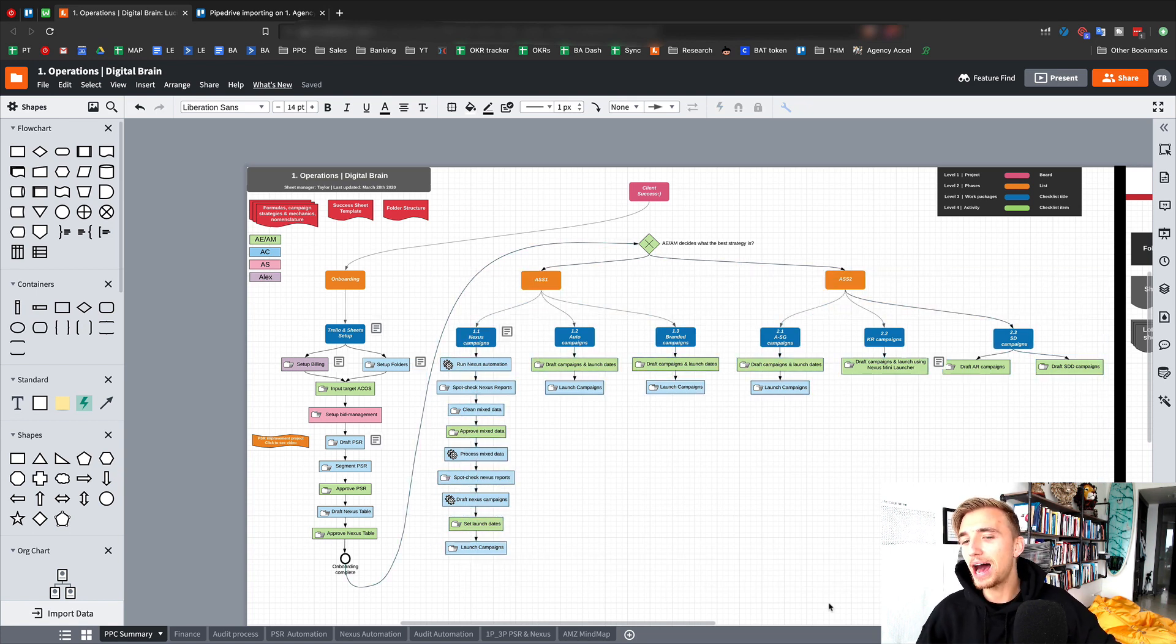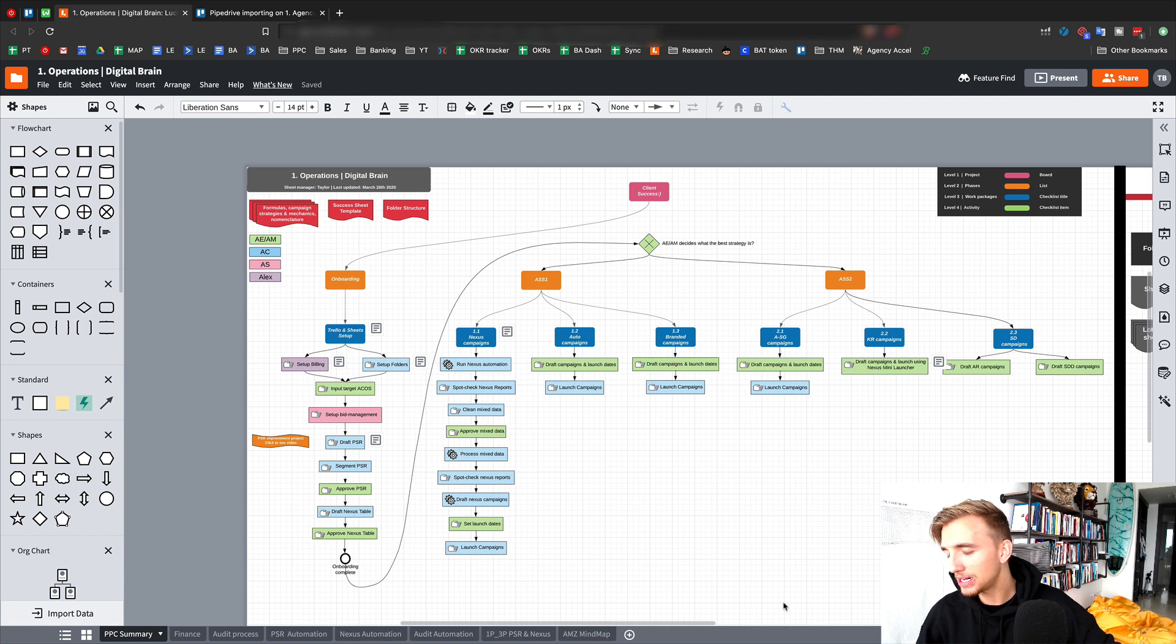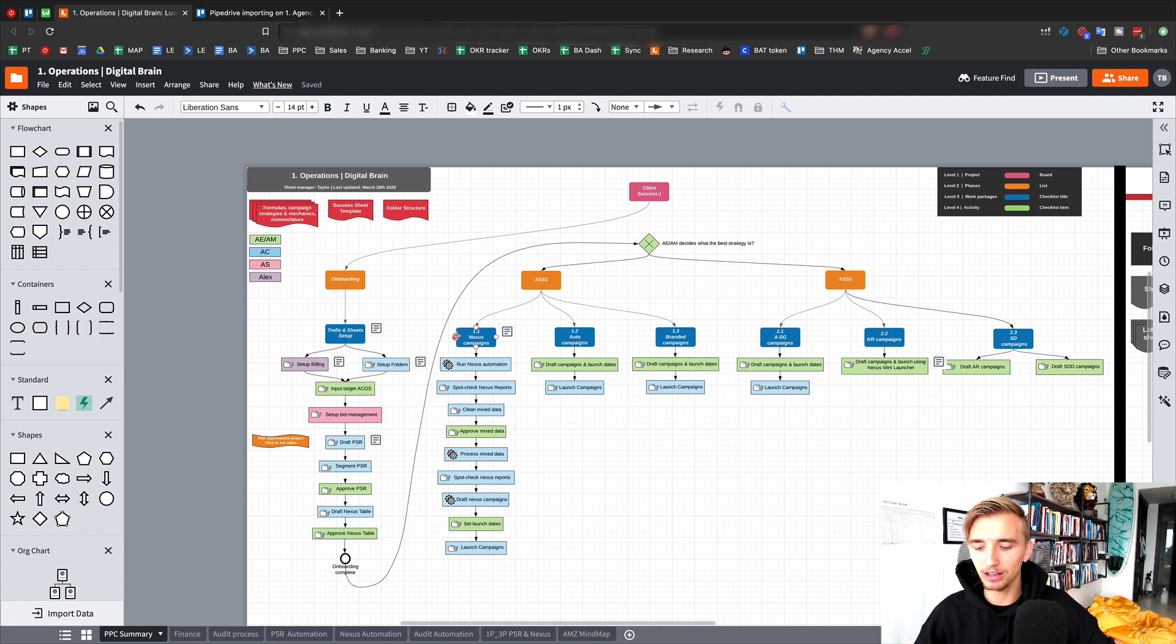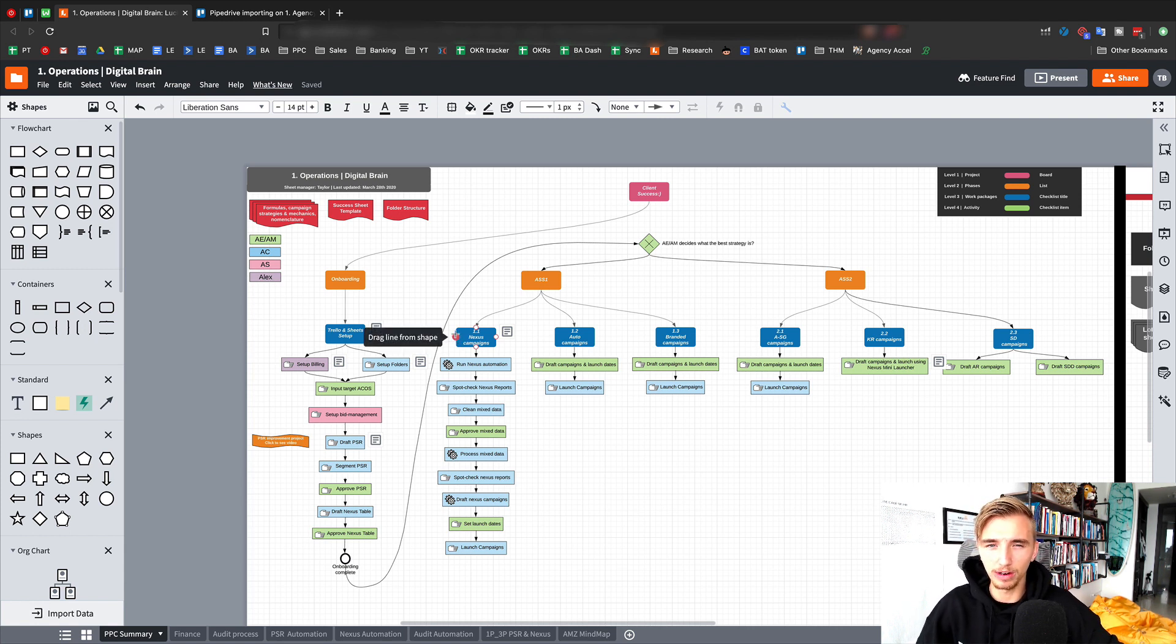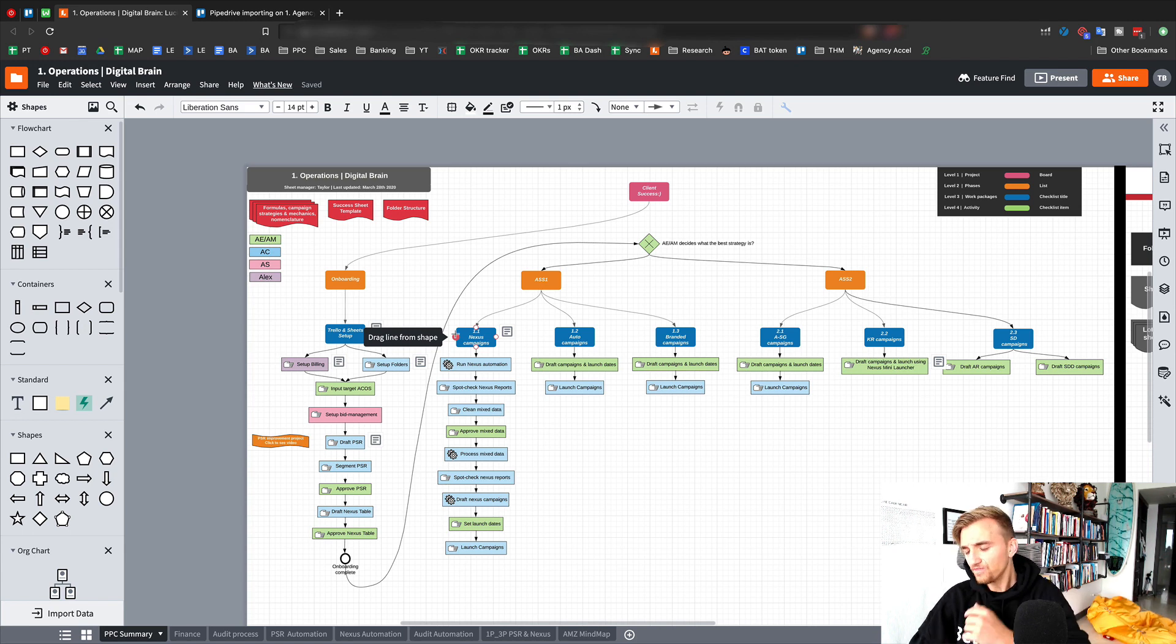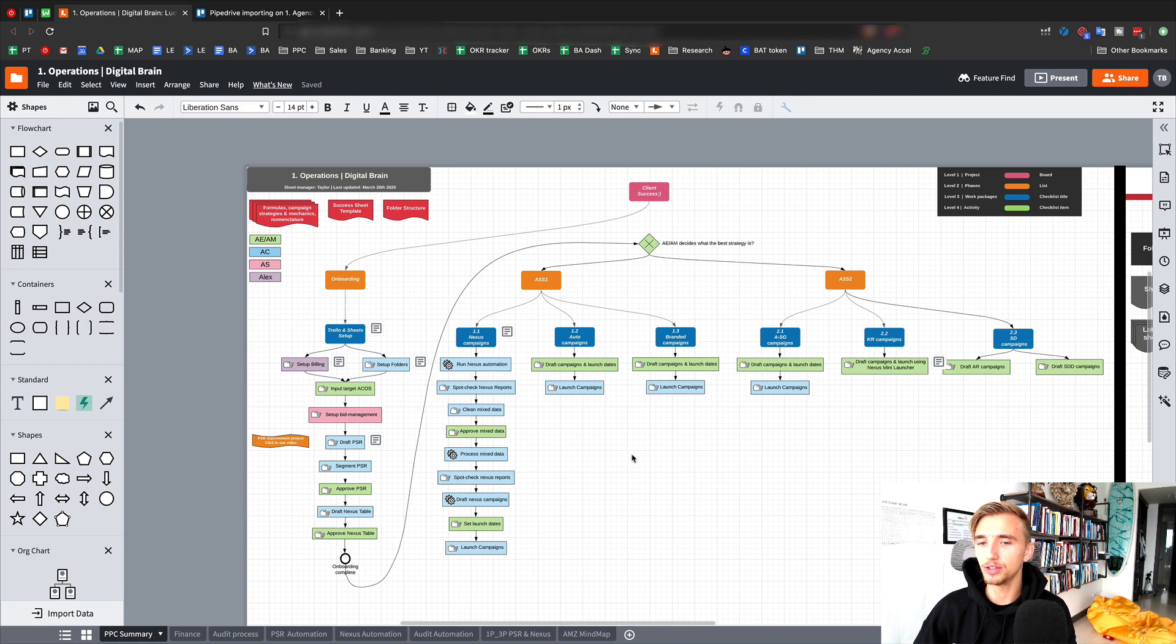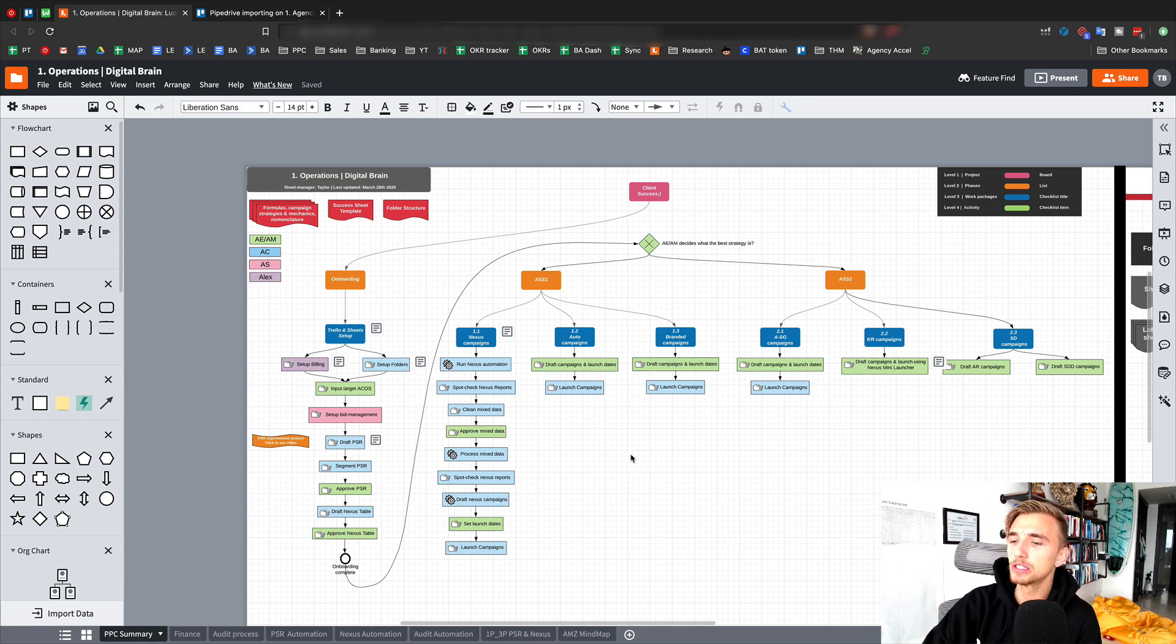So I potentially may not be able to see that possibility if I just had a million checklists in a Google Doc with like 33 Loom videos. Do you know what I mean? So that's the beauty of having this thing laid out in a bird's eye view that allows you to see how everything interconnects.